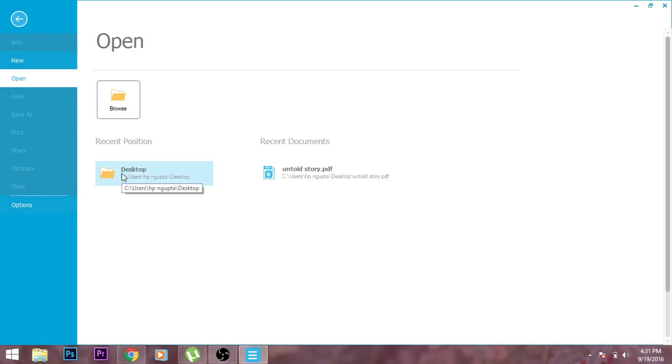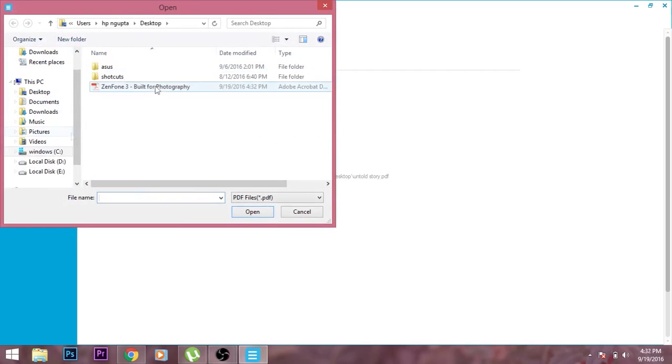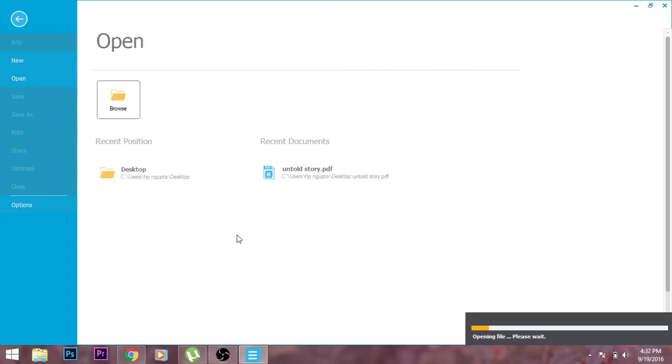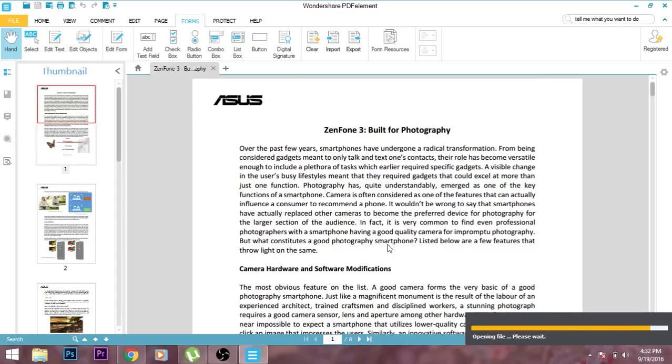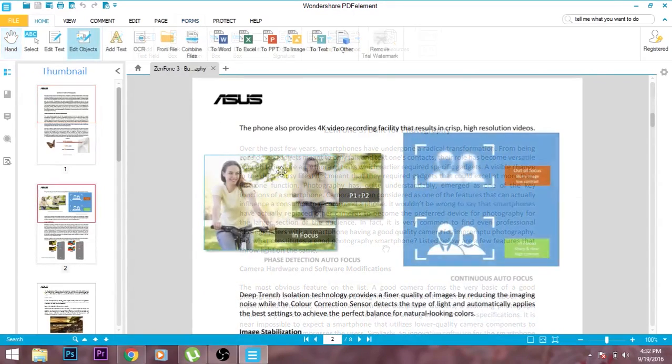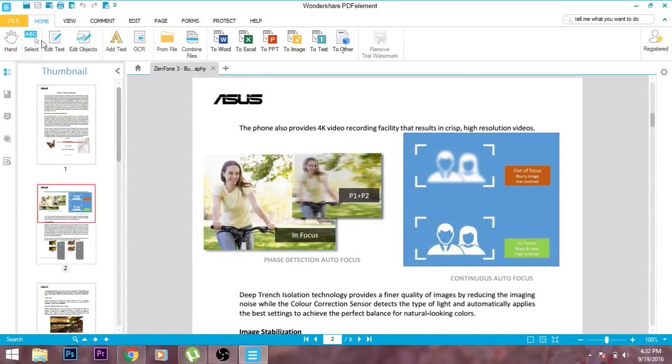I just opened up a document which is an ASUS review. As you can see it is a PDF format, you cannot edit it in Acrobat Reader or different other software. Over here you can select the images, you can select the logo, you can select the header, the footer, and you can edit it. You can even add different text, you can do numerous things.